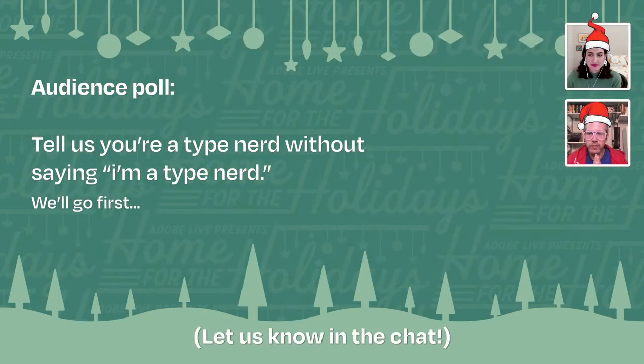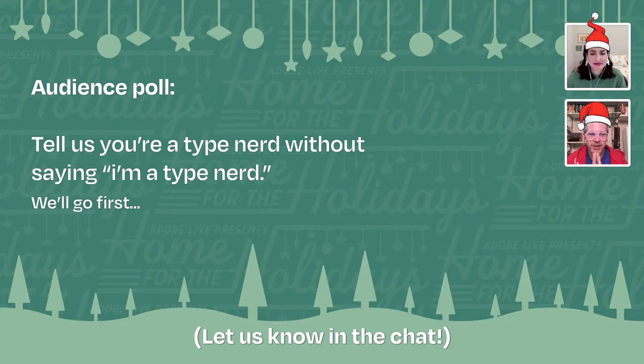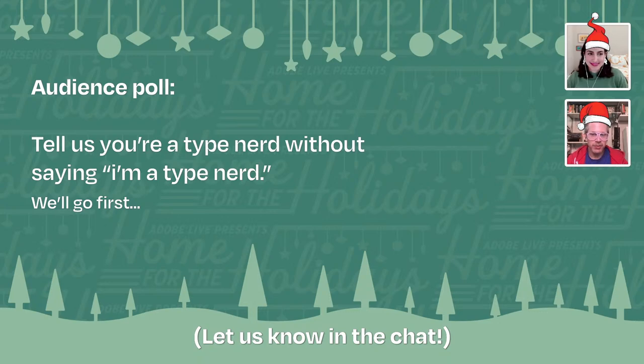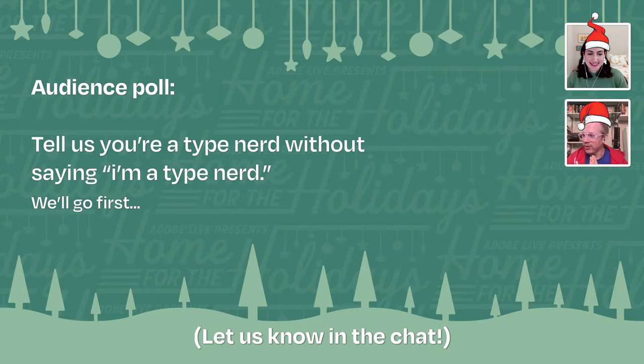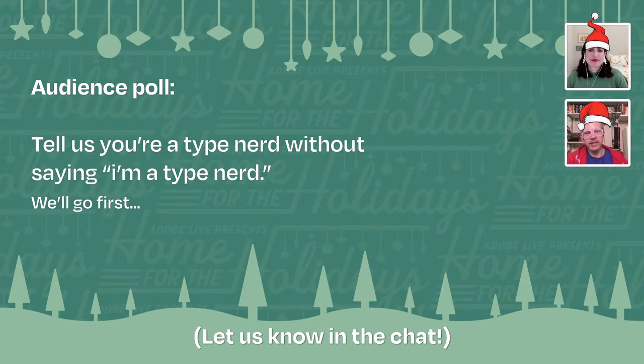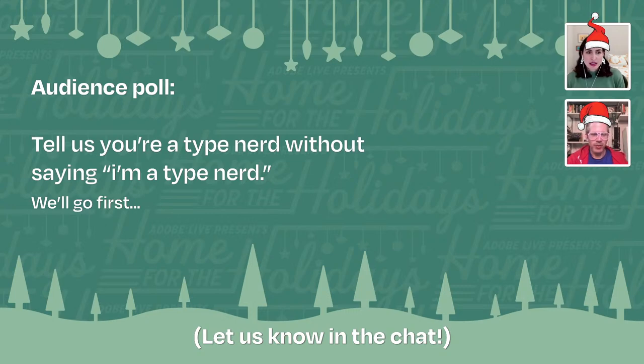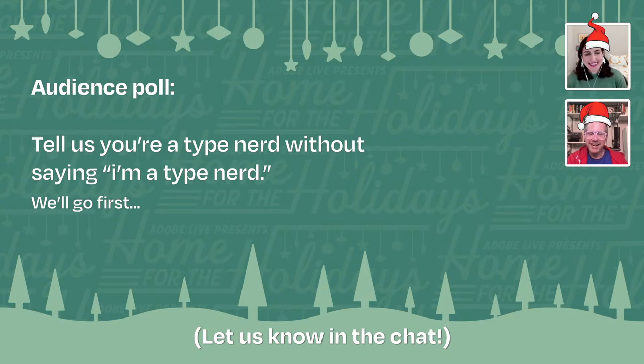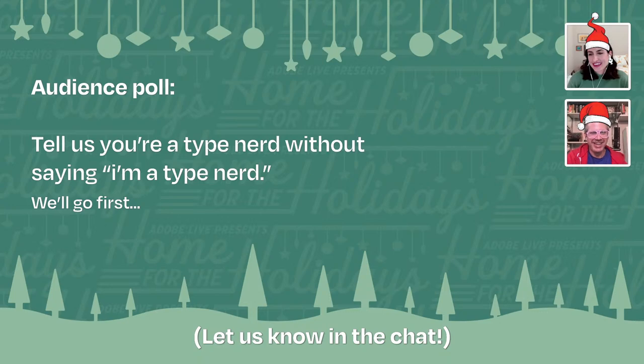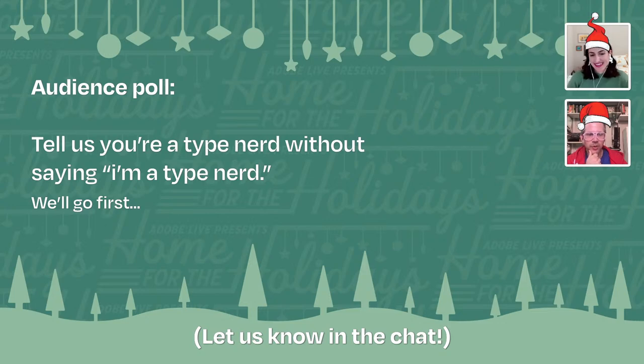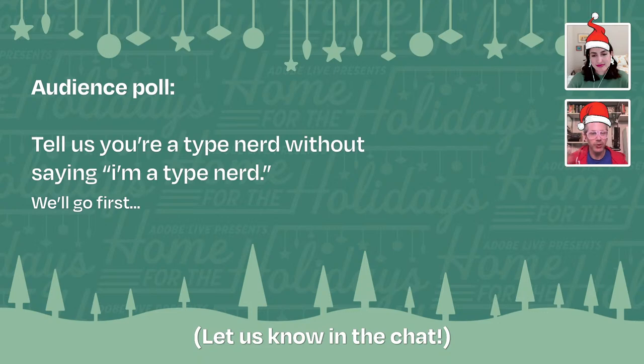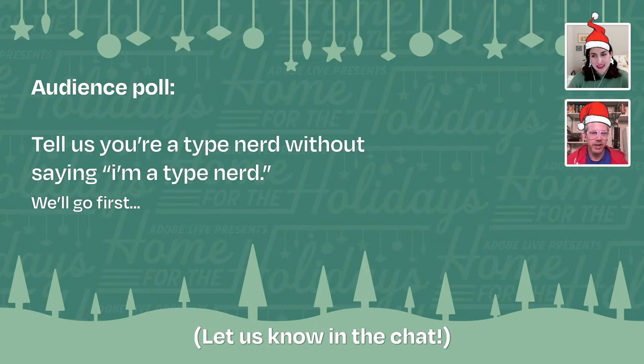We've got a little bit of a poll today. In the chat, tell us you're a type nerd without saying I'm a type nerd. Give us a little anecdote or a little quirk that lets us know that you're a type nerd. I don't buy any product with labels that I don't like. Anika said, I know this is degular, which is a good one also.